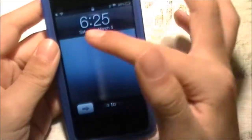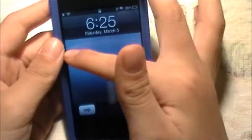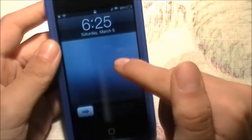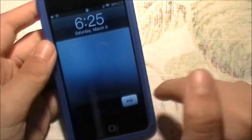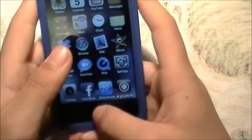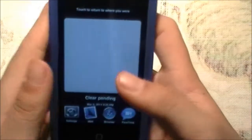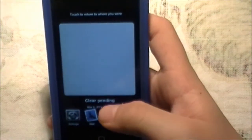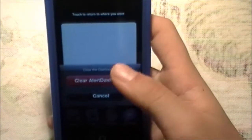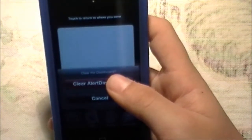Another cool thing is when your device is locked and you get a notification, your device will play a sound and it will show the notification over here. You click on it, click open, and you can open it to see what it is. And if you double click the home button and you don't want it, just click clear pending and you can clear it.